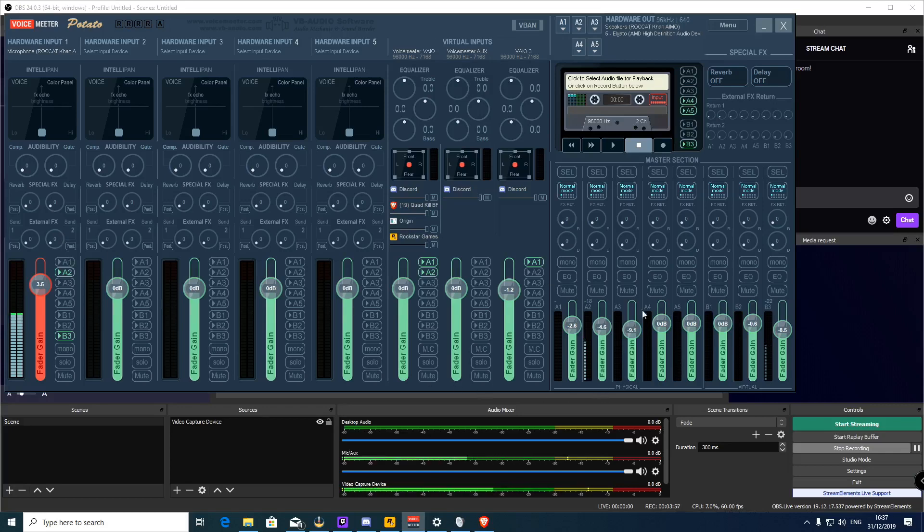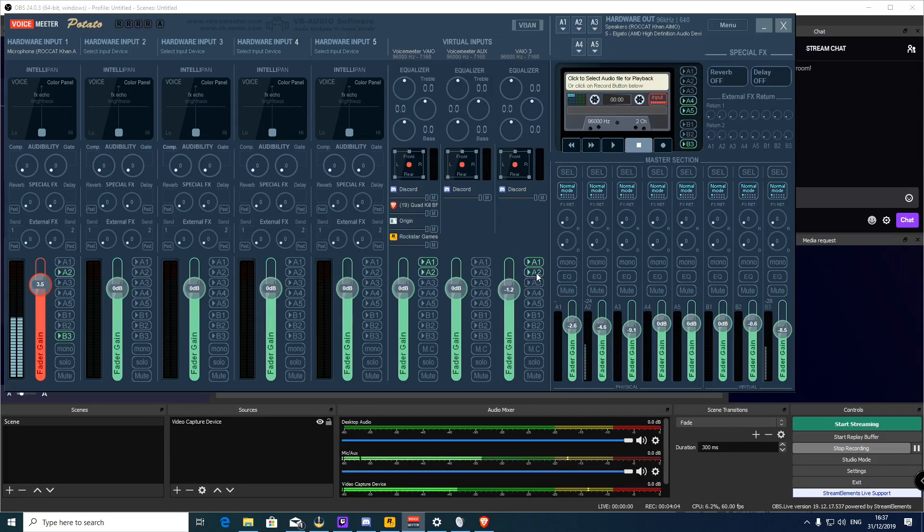And then Discord chat would appear if I then highlighted that and sent it there. Now there's no one chatting in Discord so you're not going to hear anything.